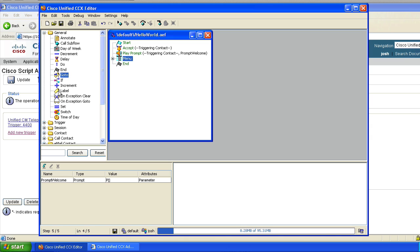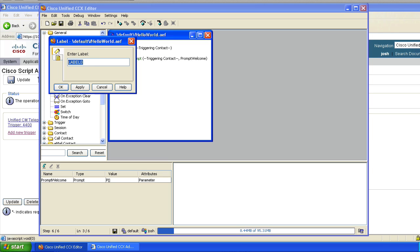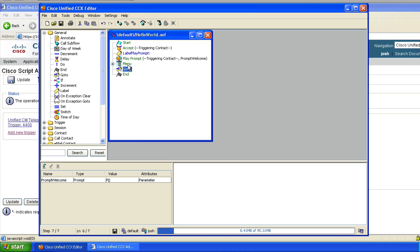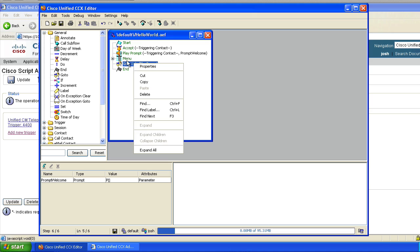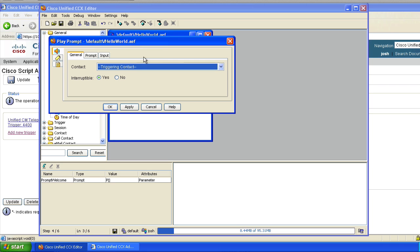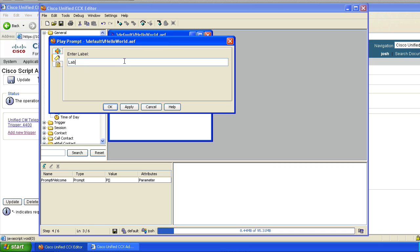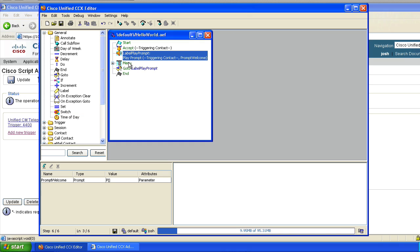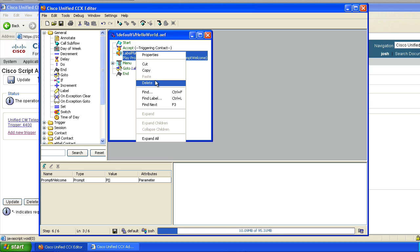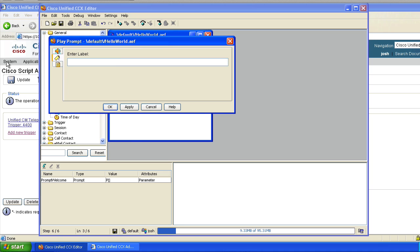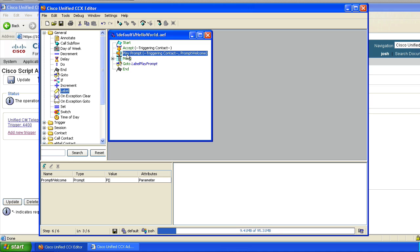Within CCX, go-to is a go-to label. A label can be placed anywhere — I'll put it here at the beginning and we'll call it label play prompt. If I wanted to go through the menu and then do a go-to label play prompt, I could do that. But I don't like putting labels all over the place. What I'll do instead is go to the object itself — like the play prompt — go to properties, and assign the label to the object itself, so label play prompt. That way a go-to label play prompt would jump right back up to that prompt. Now I don't really need a label on the play prompt step — I am going to put a label on the menu — but you can use labels on their own or combine them with other objects.